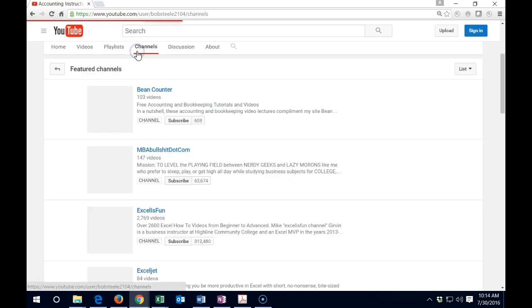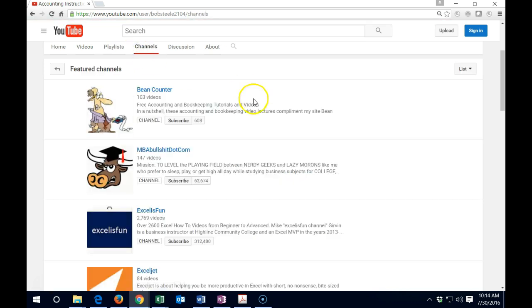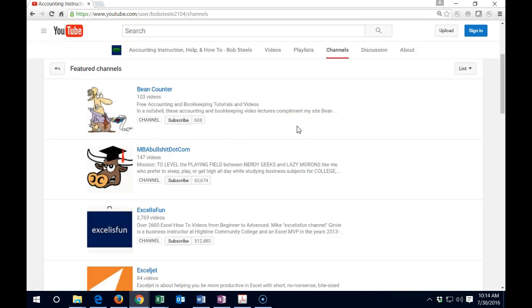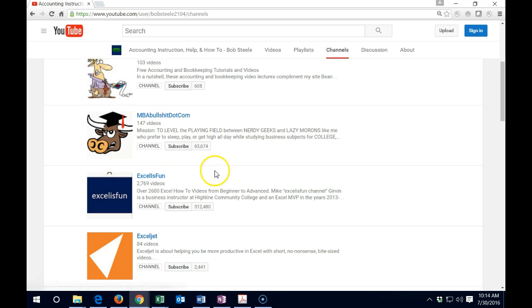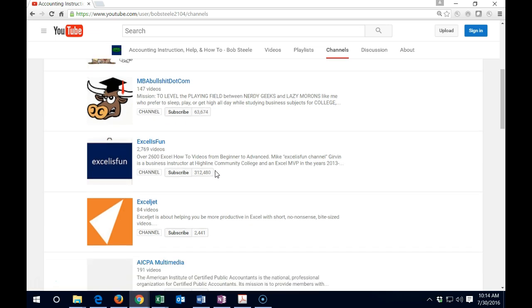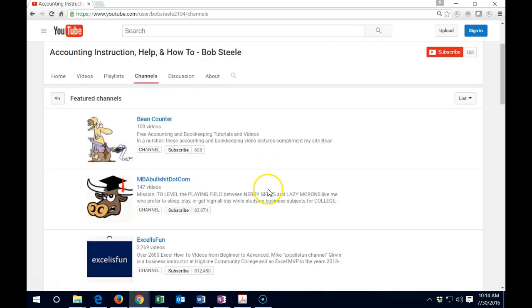The channel, you can take a look at other people's channels here, especially if you're not Excel proficient, I highly recommend to go into Excel is Fun. This guy does, he's very comprehensive in Excel from beginner to all the way through. So I would definitely check that out.